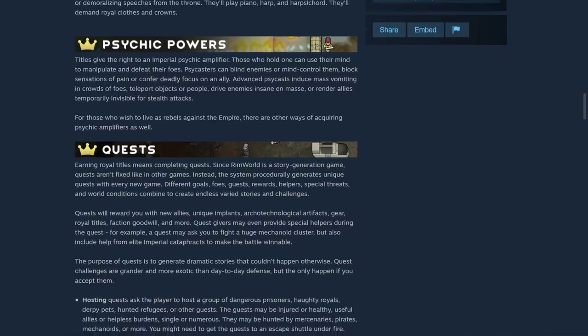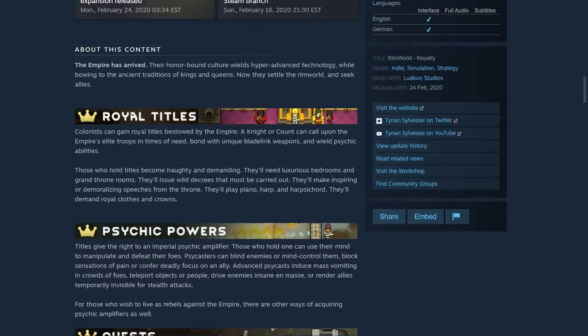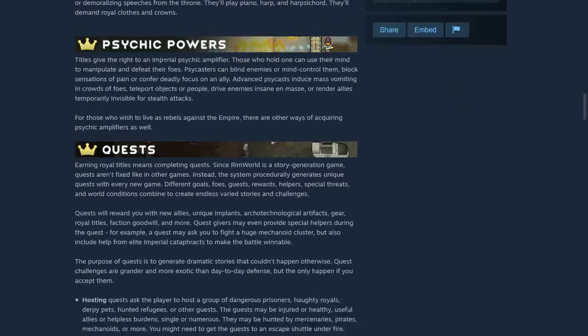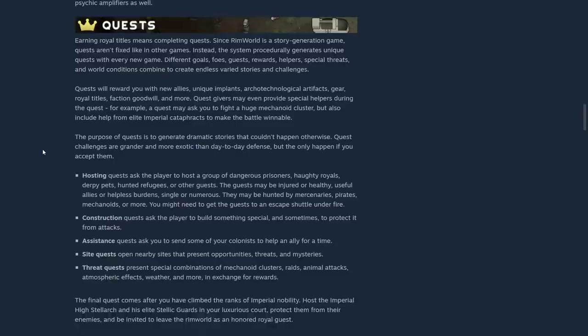What the heck? I mean, each one of these so far, you know, just the idea of royalty could have been an expansion. The psychic powers could have been an expansion. We're getting both, and then we're getting quest mechanics in here added in.